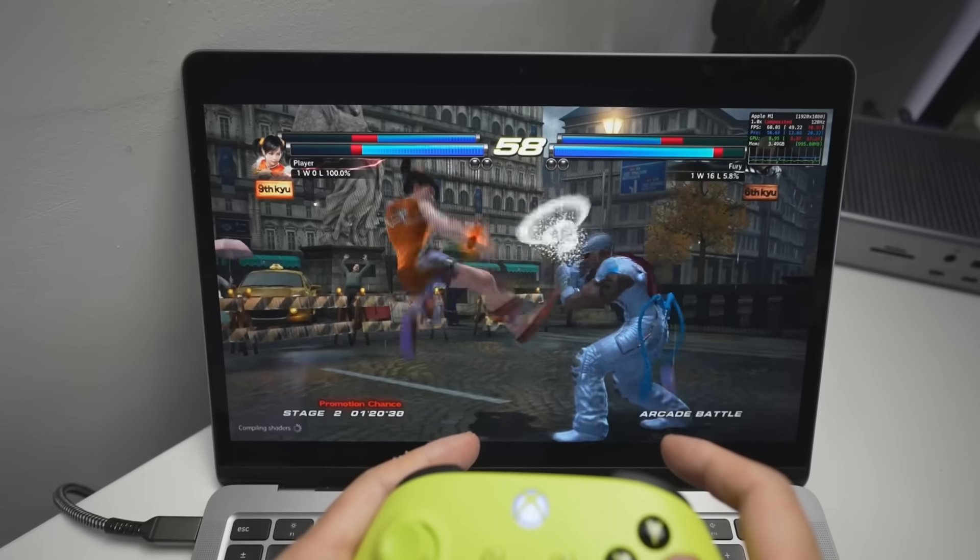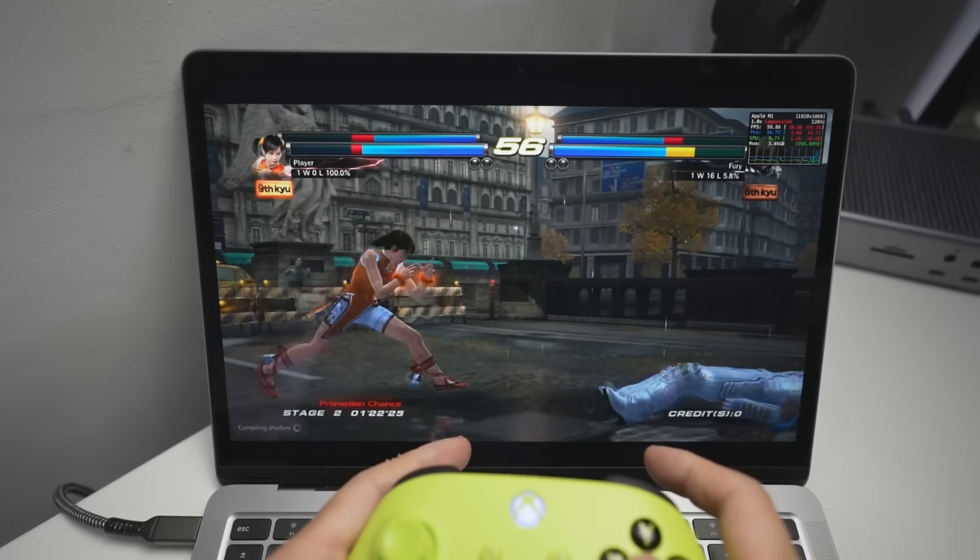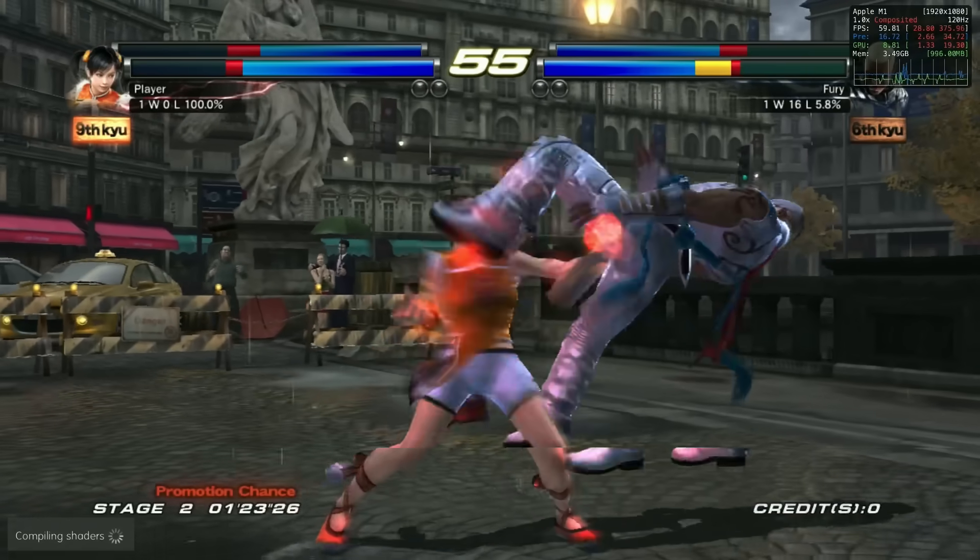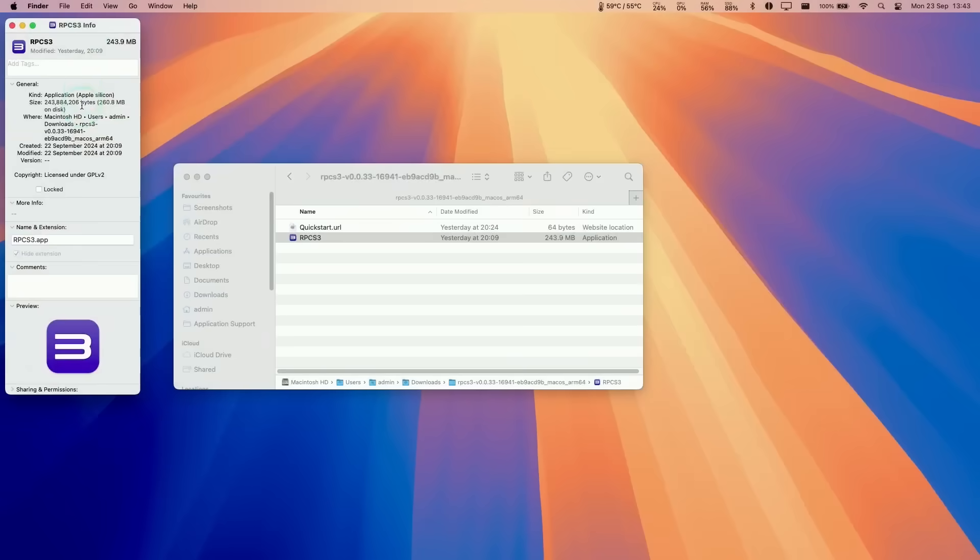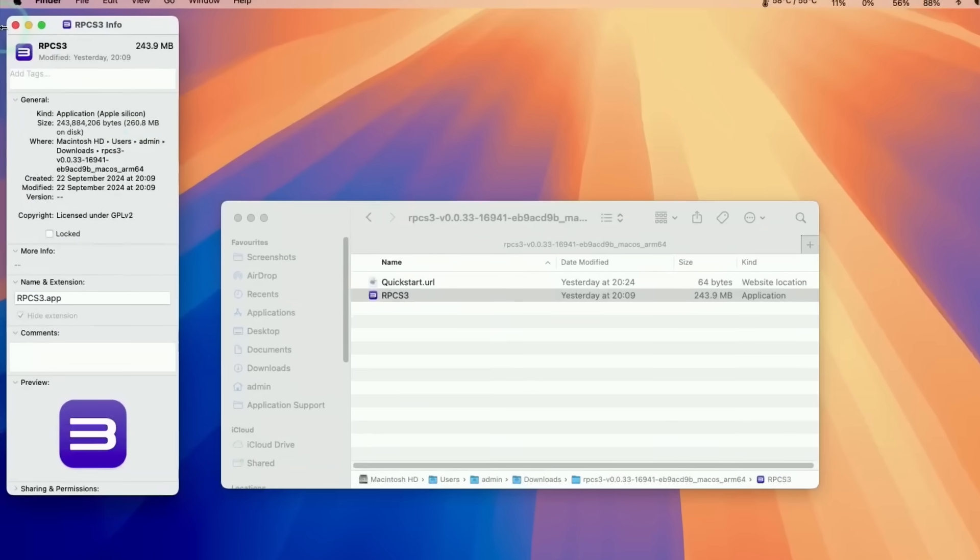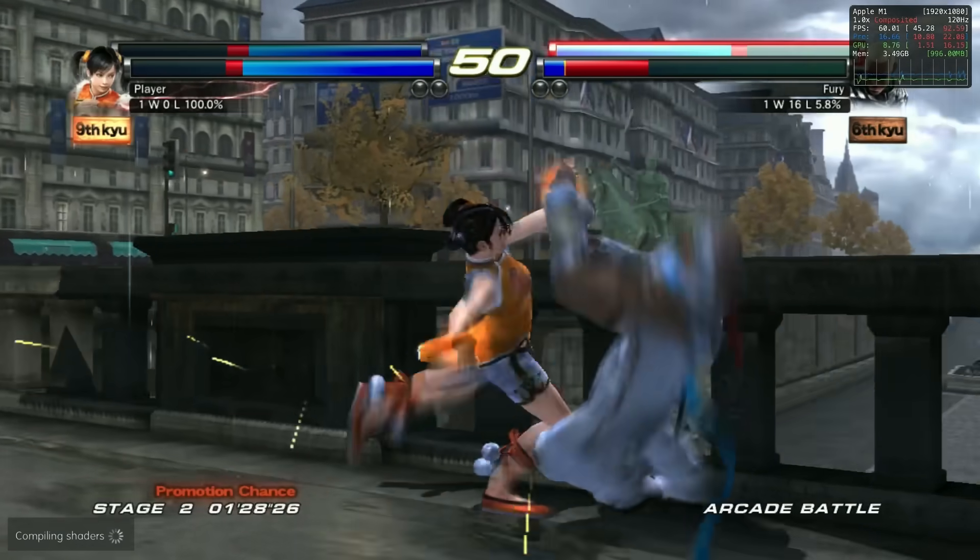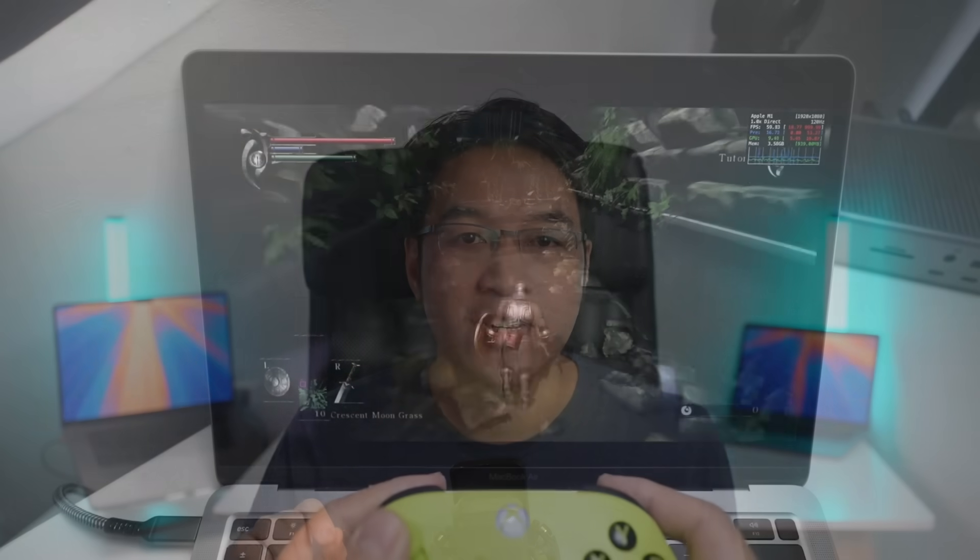Today I'm excited to share some great news about RPCS3, the PlayStation 3 emulator. The team have just dropped a native ARM Mac version, which means you can finally play PlayStation 3 games on your Apple Silicon M-Series Mac even better than ever.